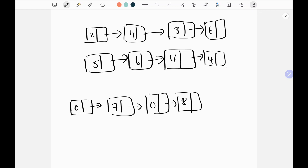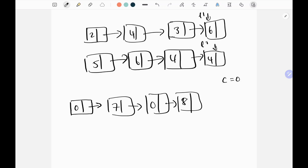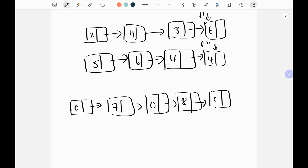Another edge case: if we have a remaining carry after all nodes are processed — like 6 and 4 giving 10 — I first append the unit digit from the modulo operator, which is 0, then check if there is any carry. If there is a carry, I append that at the end.